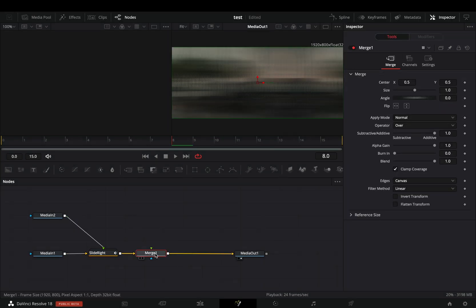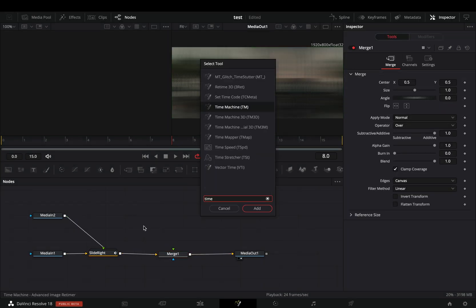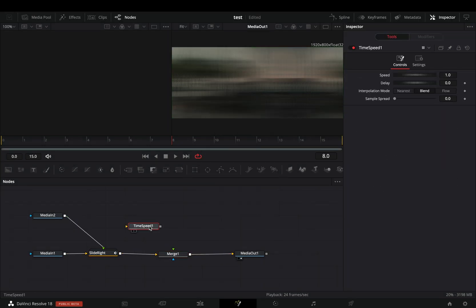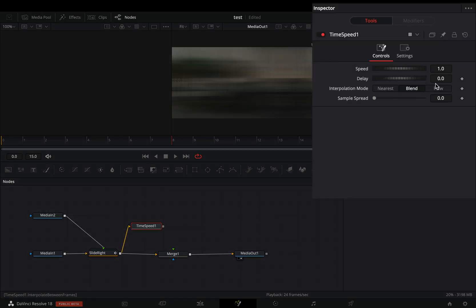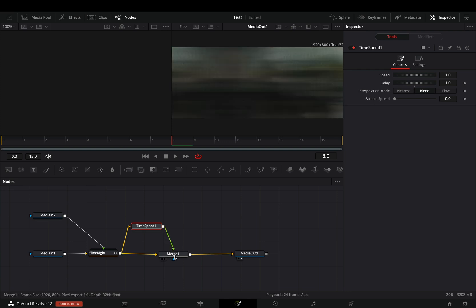Add a merge node. Bring a time speed node in empty space. Connect the transition node to the time speed. Increase the delay slider to 1. Connect the time speed to the merge node as a foreground.